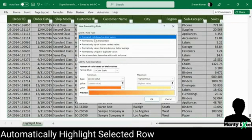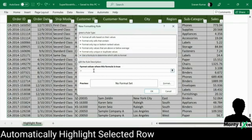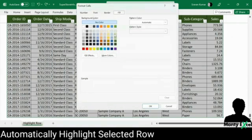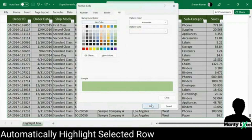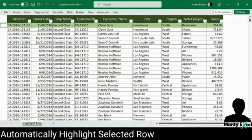There are different rules available here: format all cells based on their values, format only cells that contain something, or use a formula to determine which cells to format. This last option is what we are looking for, because we are writing a formula. The formula is: equals ROW() — which has no parameter — equals CELL with a parameter. So let's pass ROW as a parameter. Once you do that, click on Format and select the desired fill color or font color. Then say OK, then OK again. You can see the row has been selected.